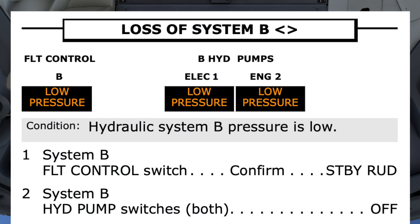Loss of system B checklist. Condition: hydraulic system B pressure is low. Do you agree? I agree.